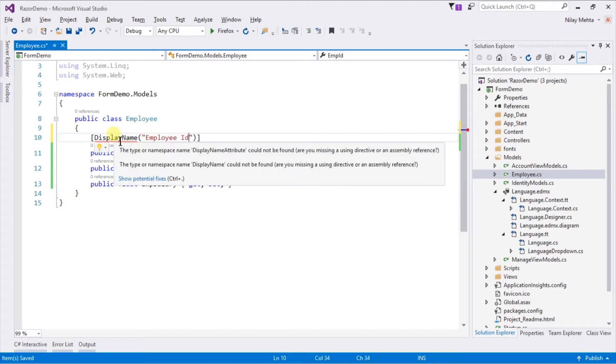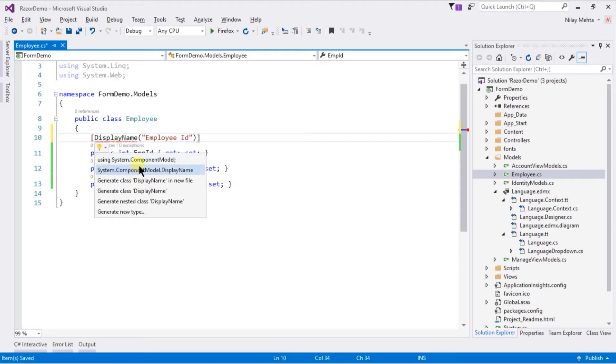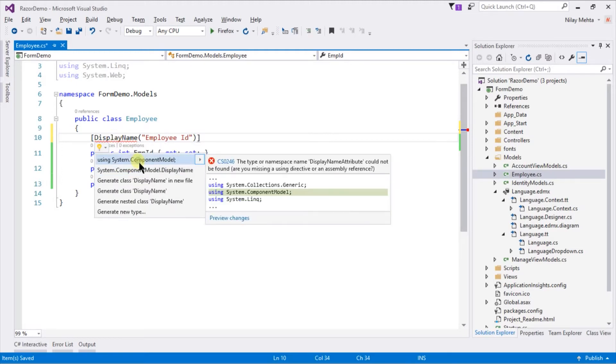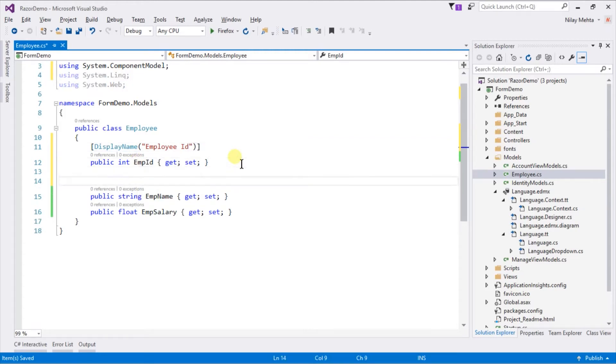DisplayName is present in a different namespace so we need to include it. Place this attribute on all properties.